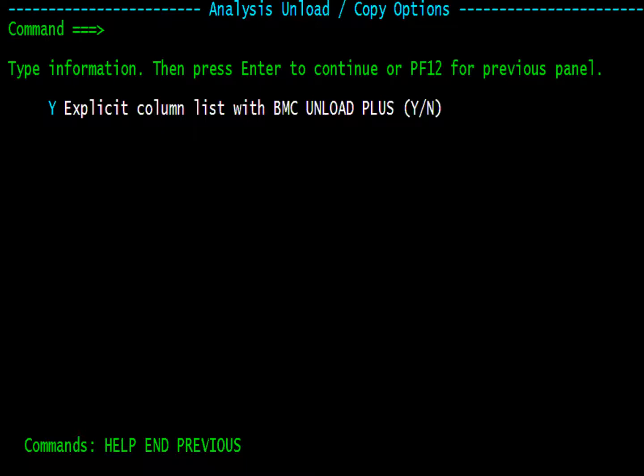This panel provides you the option to list all the columns on the unload statement rather than a select asterisk. Press Enter.